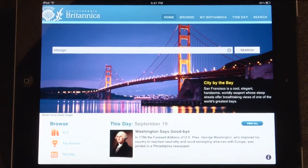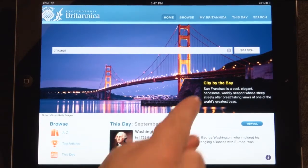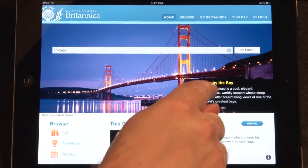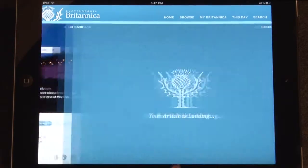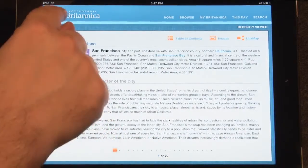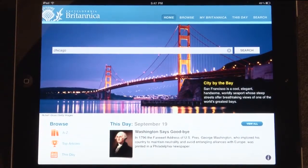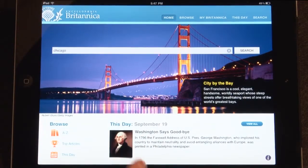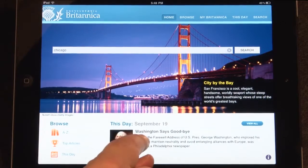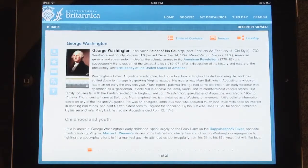Additional homepage features include the Image of the Day, which will feature a related fact that is linked to the associated article, and This Day, which will feature a historical event that occurred this day in history.